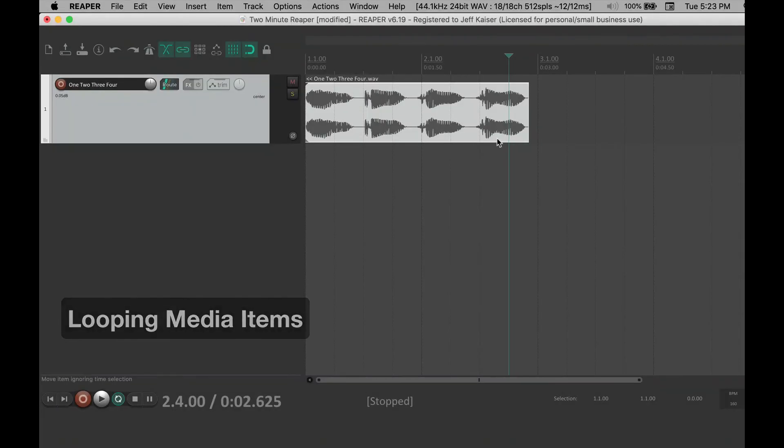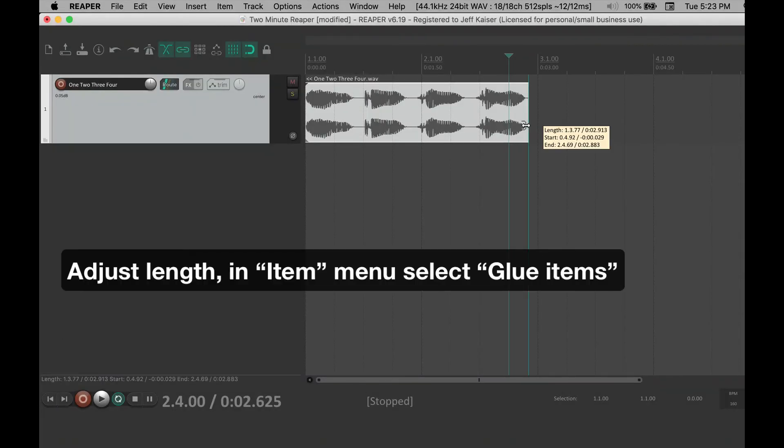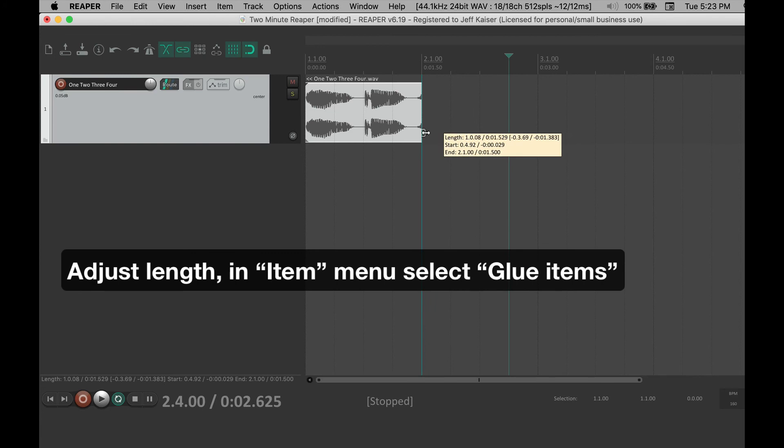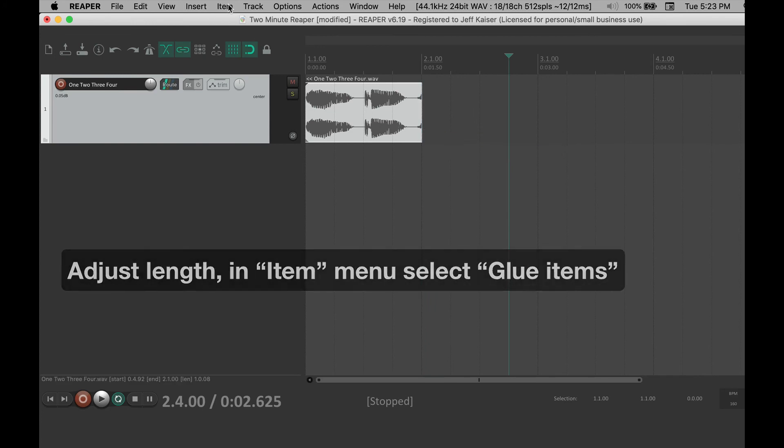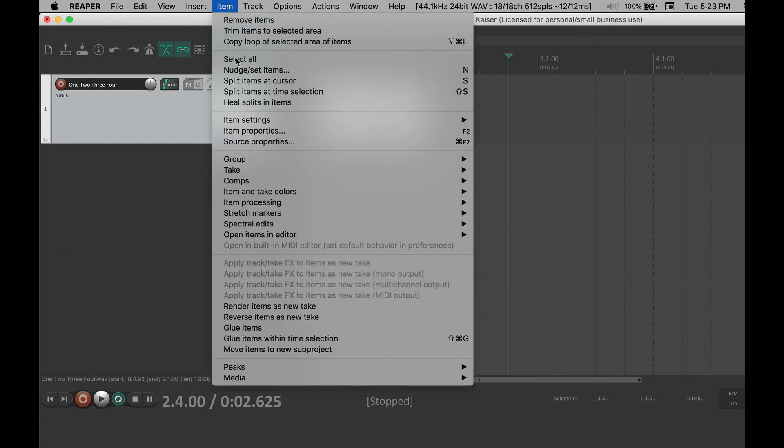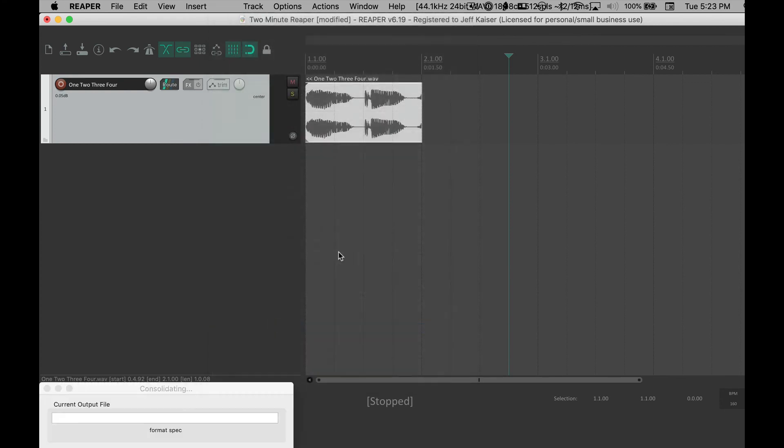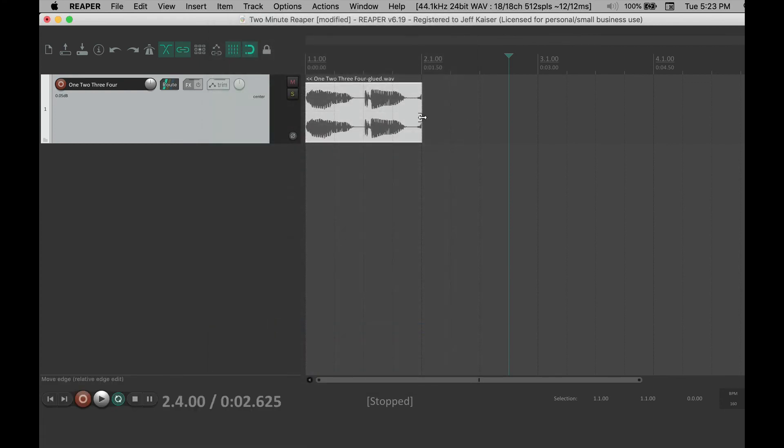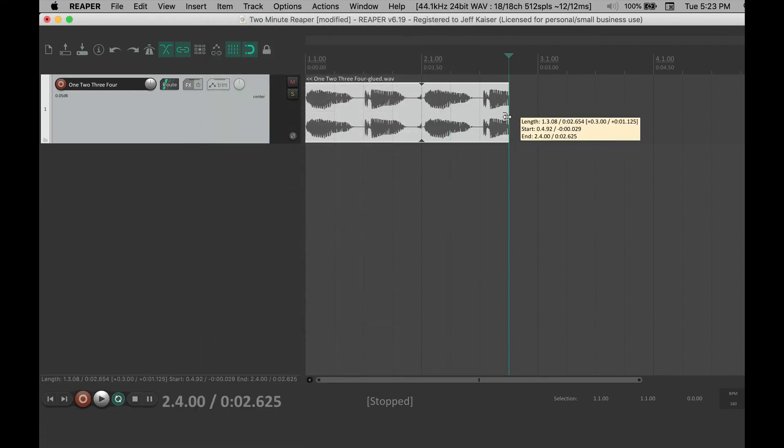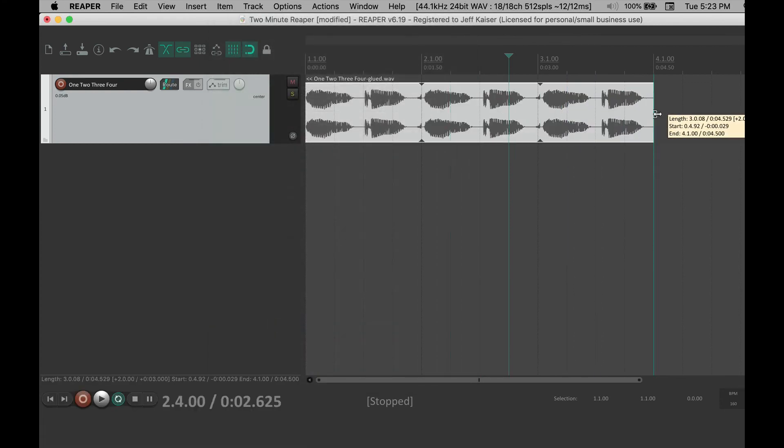Do you want to loop a media item? Make sure the media item is the length you want it to be, then go to item, select glue items, then drag the edge and it will automatically loop it.